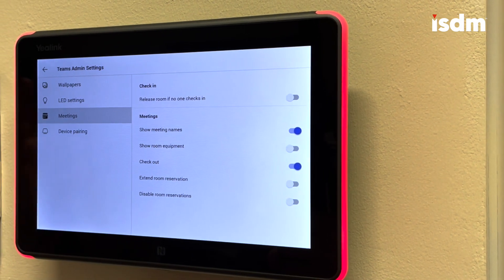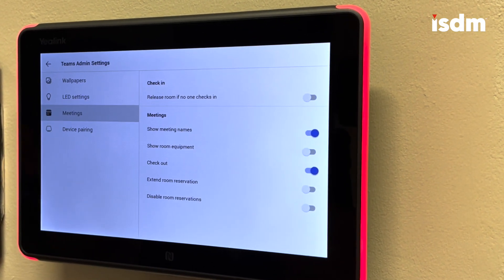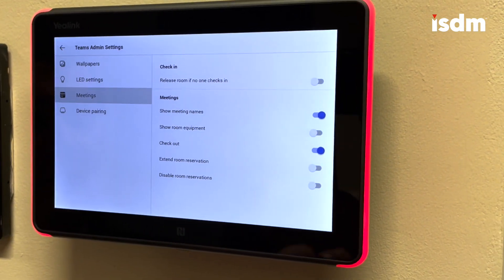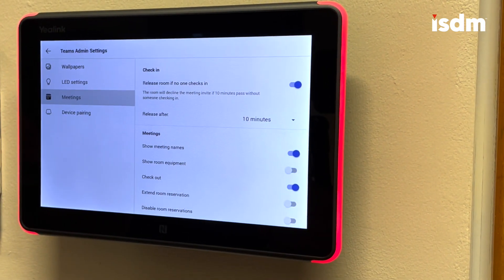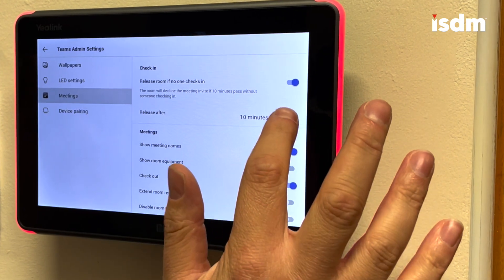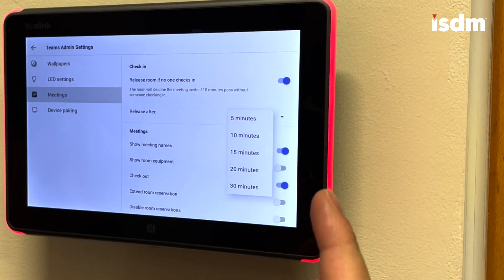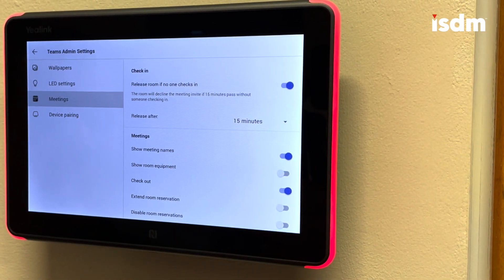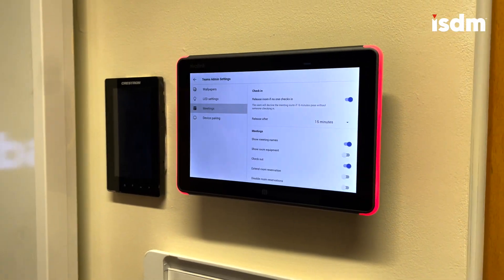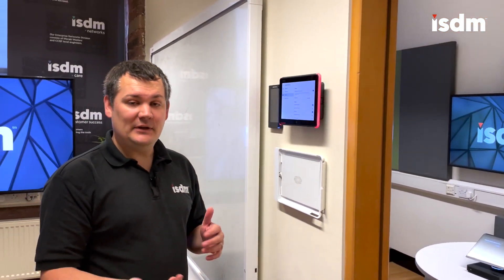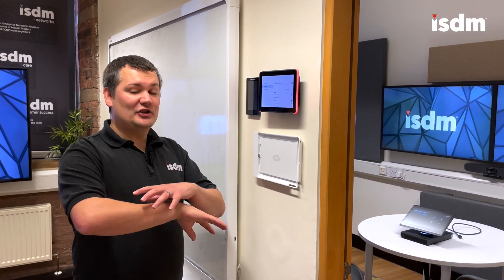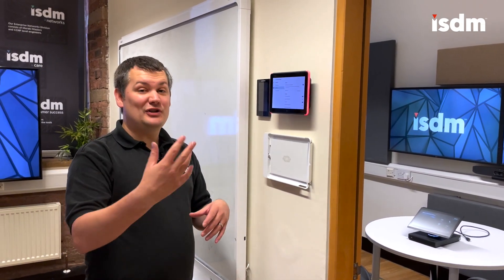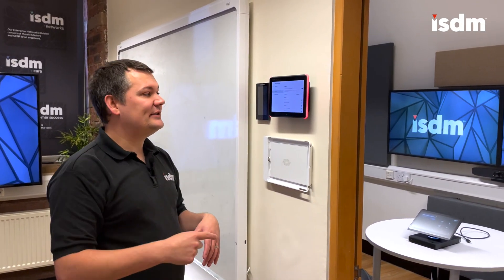On the meetings page, there are several settings available. First, there's a check-in option at the top. If I turn that on, when people come to the room there'll be a check-in button. I'm going to change that to 15 minutes — so if no one checks into this room within the first 15 minutes of the meeting, it will release the room and make it available for others to use. It's a good way of maximizing room usage, though you do need to educate your users to check in when going into the rooms.